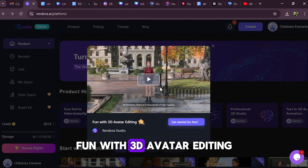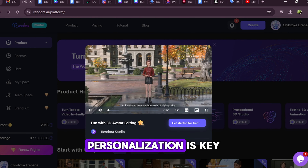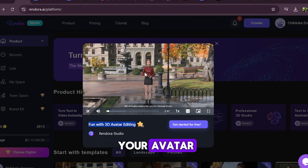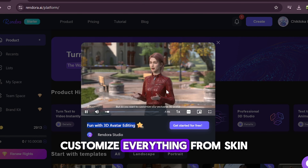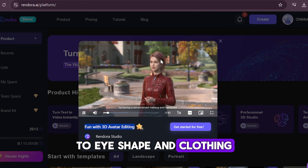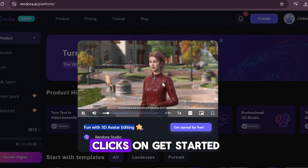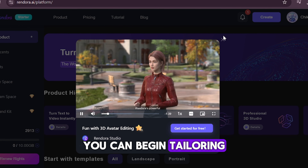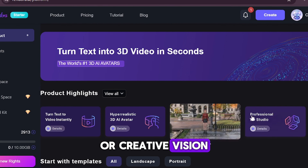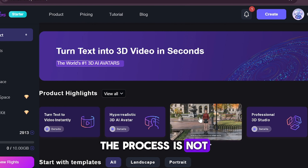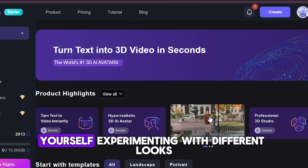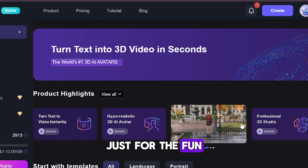Fun with 3D avatar editing. Personalization is key and Rendora gives you the tools to make your avatar truly your own. Customize everything from skin color and hairstyle to eye shape and clothing. With just a few clicks on Get Started for Free, you can begin tailoring your avatar to match your brand or creative vision. The process is not only easy, but also enjoyable — you might find yourself experimenting with different looks just for the fun of it.